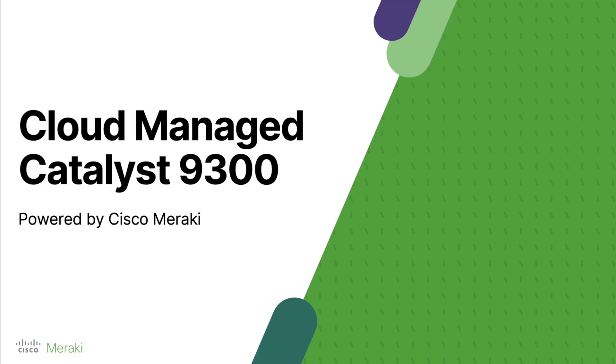Hi, my name is Pablo and today we're going to see how to migrate a Catalyst 9300 from an on-prem management solution to a fully cloud-managed solution in Meraki dashboard.